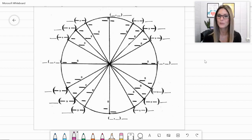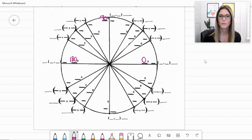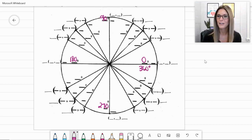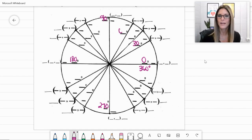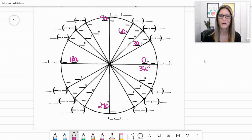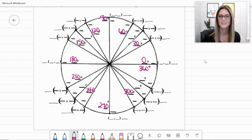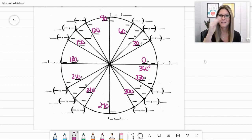The innermost circle has degree symbols, so let's label all the degrees. Starting with 0 degrees, going straight up to 90, all the way over to 180, straight down to 270, and making a full circle at 360 degrees. A third of the way to 90 degrees is 30 degrees; add another 30 to make 60, and another 30 takes us to 90. Continuing the pattern: 120, 150, 180, 210, 240, 270, 300, 330, and adding 30 brings us back to 360.